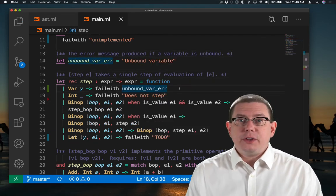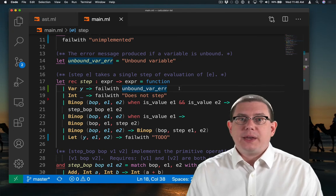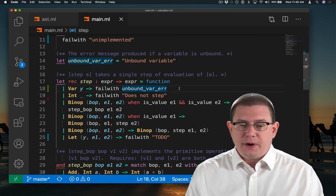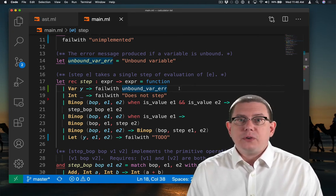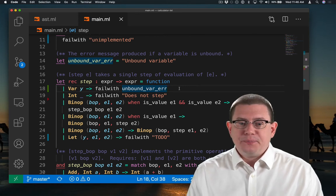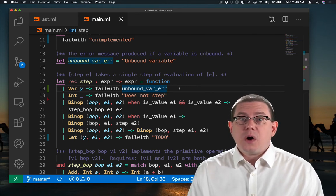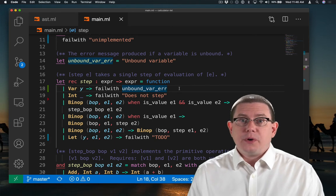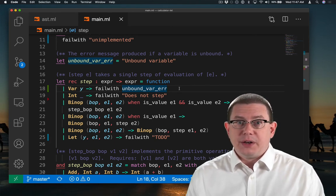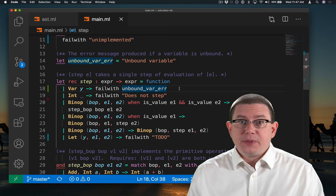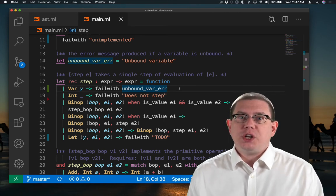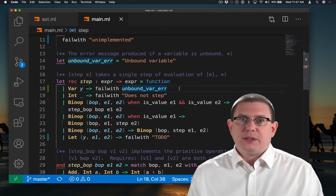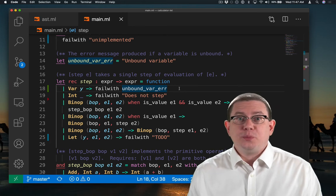I've introduced an error message here that we can now fail with if we get an unbound variable. Why did I bother factoring that out to give it a name? It's because when there are errors that are expected as part of an interpreter, and therefore we want to test for them later, I'd rather use a name for that error message than hard coding the string in my test file later. That reduces duplication.